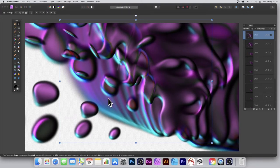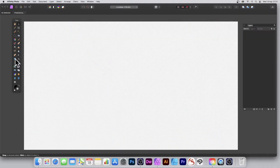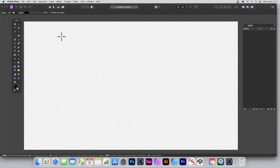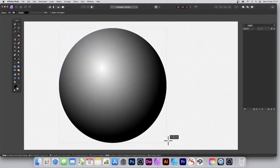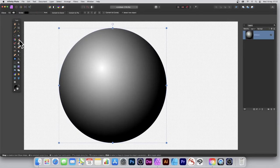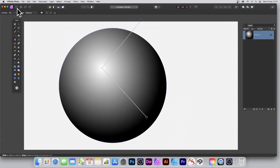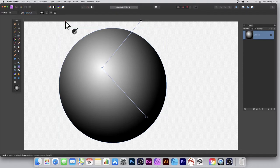How to create warped designs in Affinity Photo on PC or Mac. Go to the ellipse tool, select it and create a quick ellipse, making certain the fill is filled with a gradient. Go to the gradient tool and select elliptical fill.